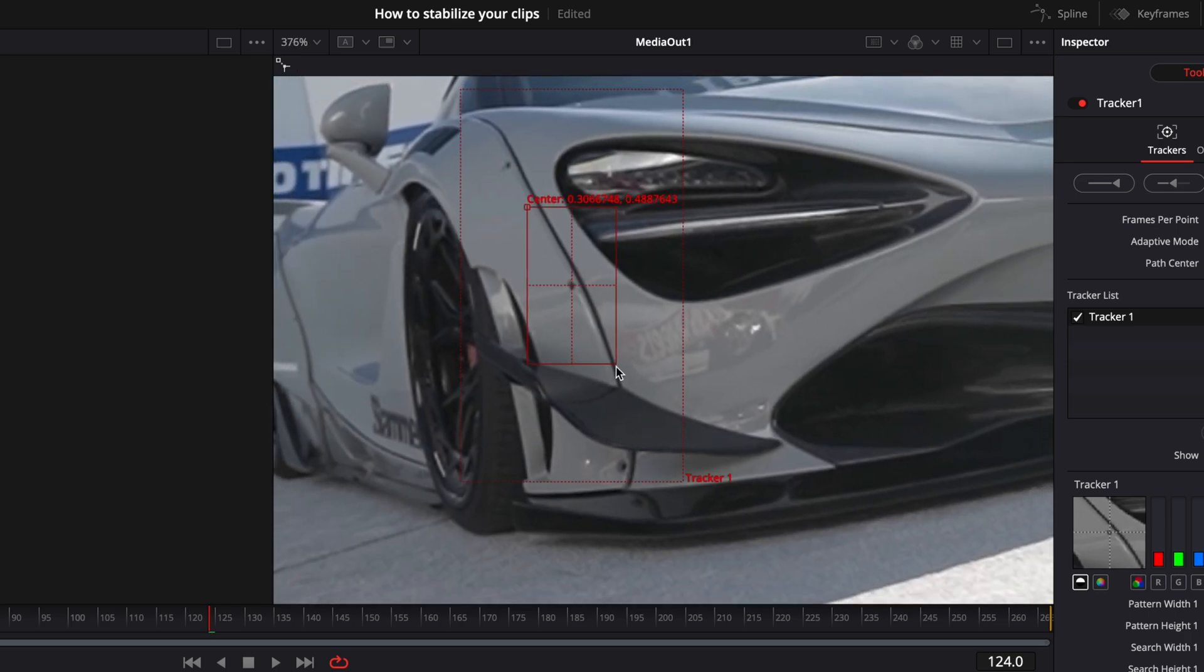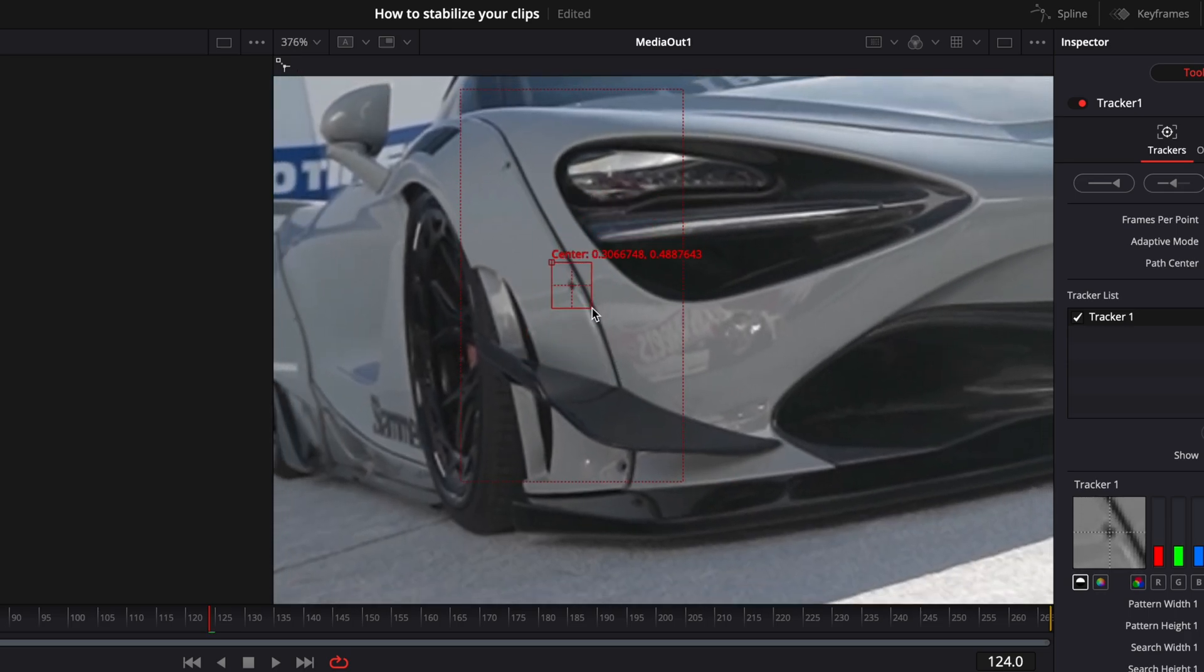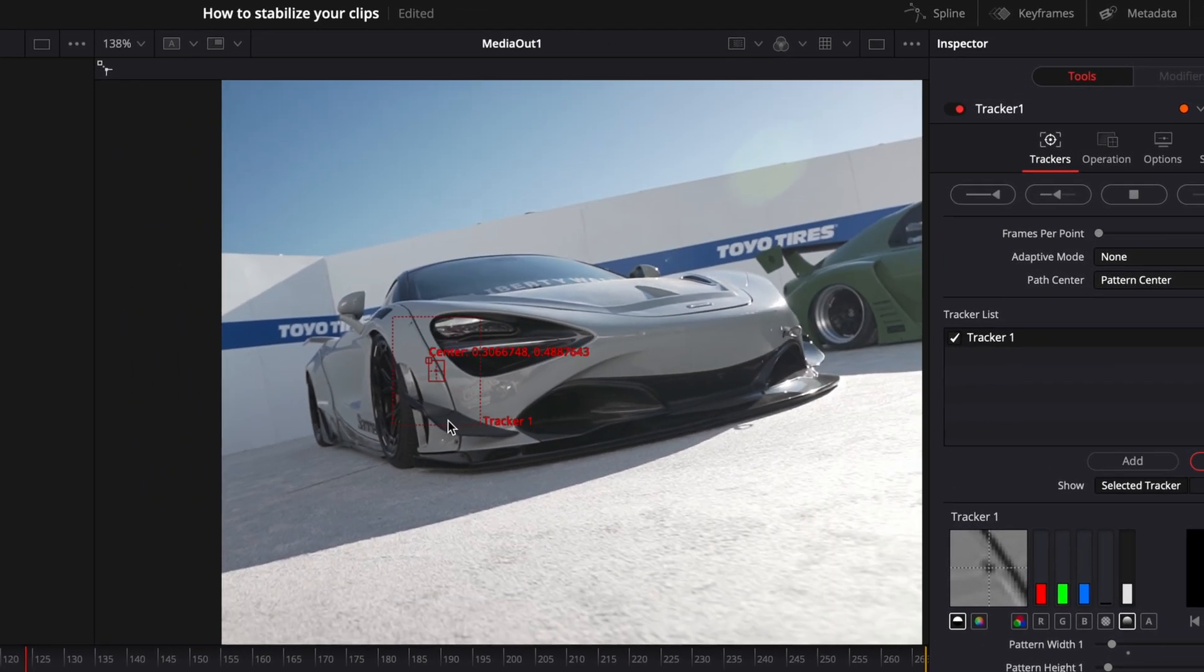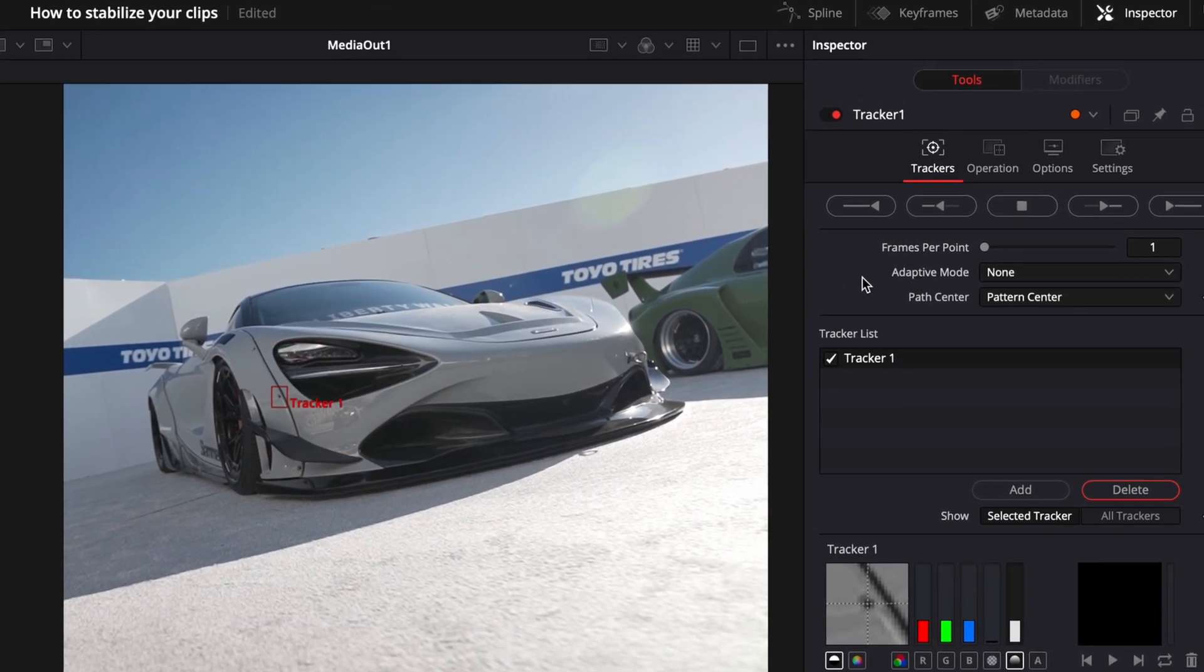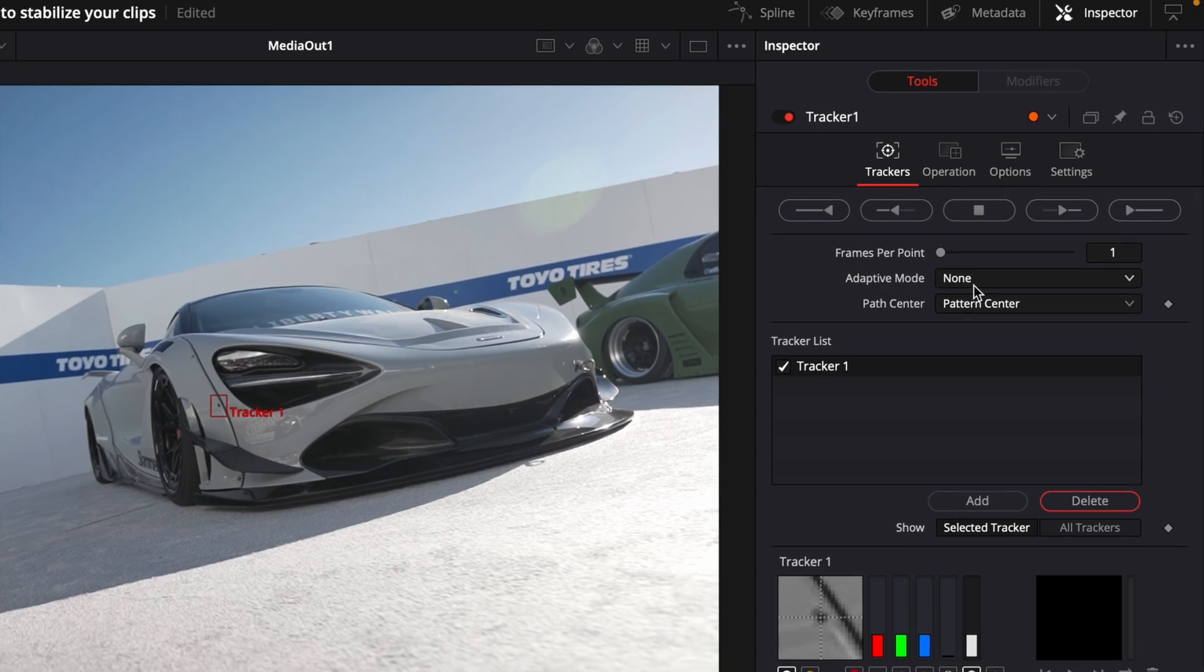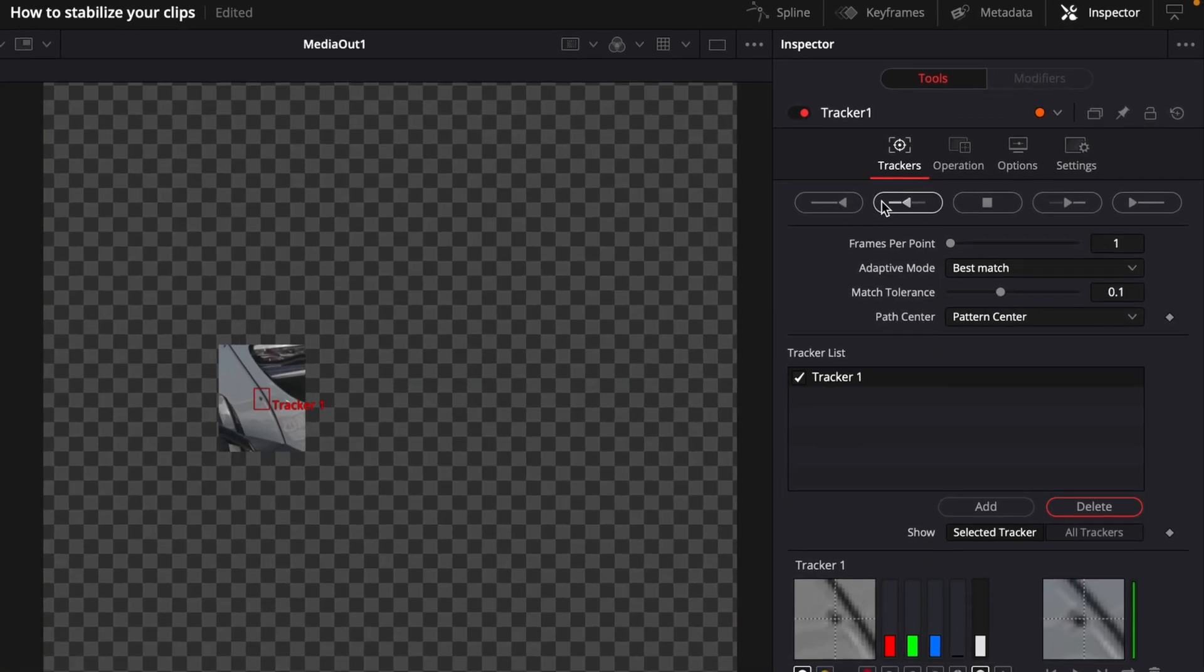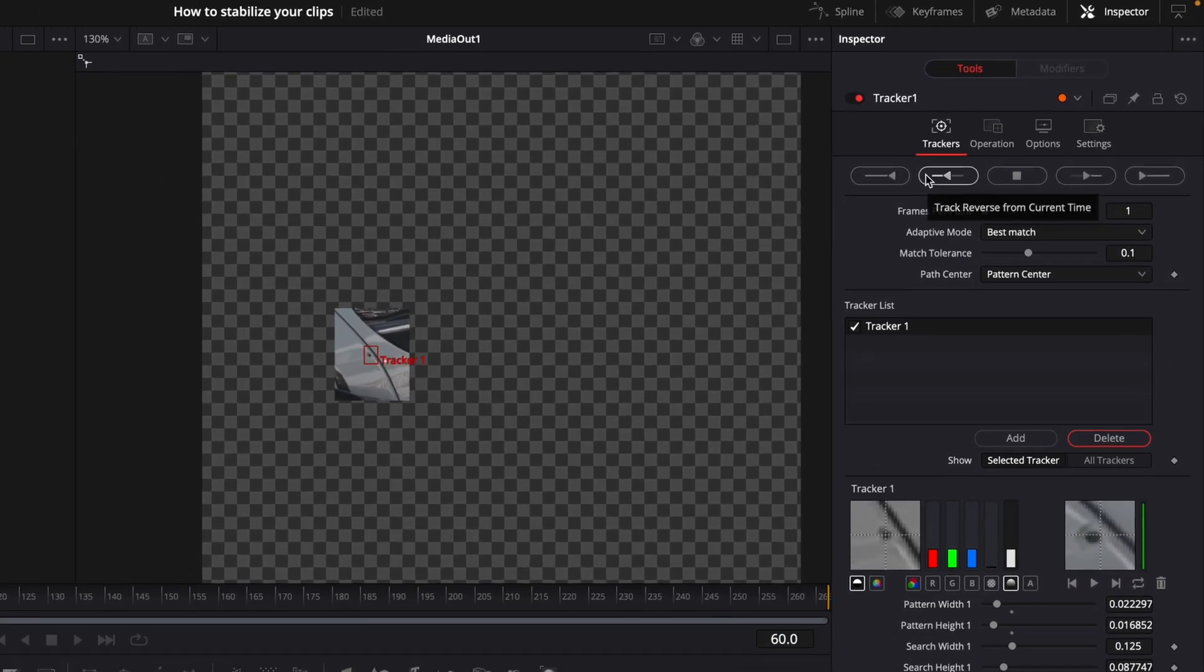Drag on the sides of the tracker to make it fit better for the point that you are tracking. Head on to the inspector window and set the adaptive mode to best match. Track backwards and forwards if needed.